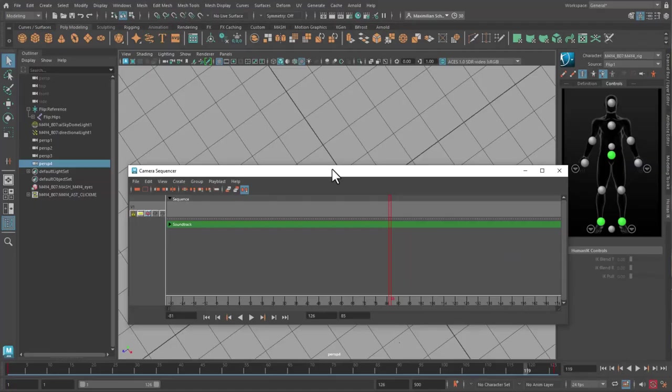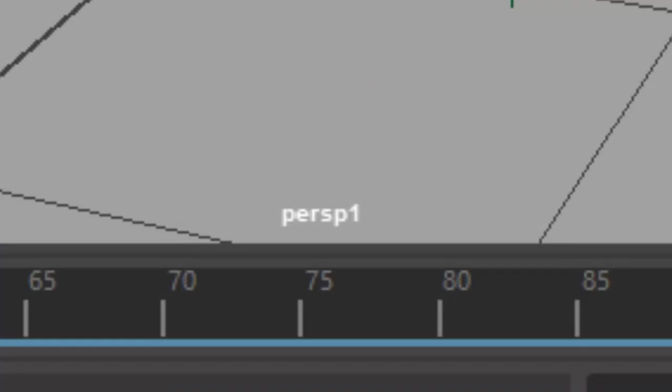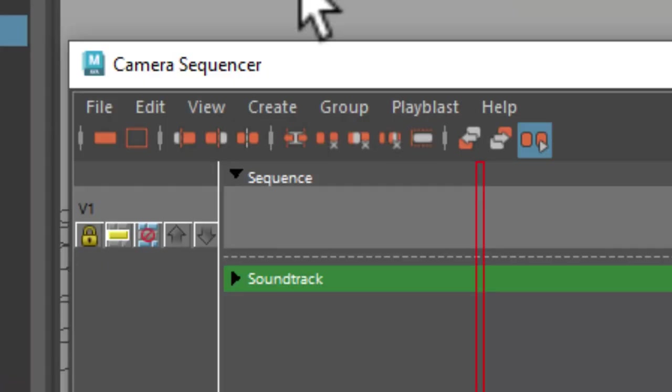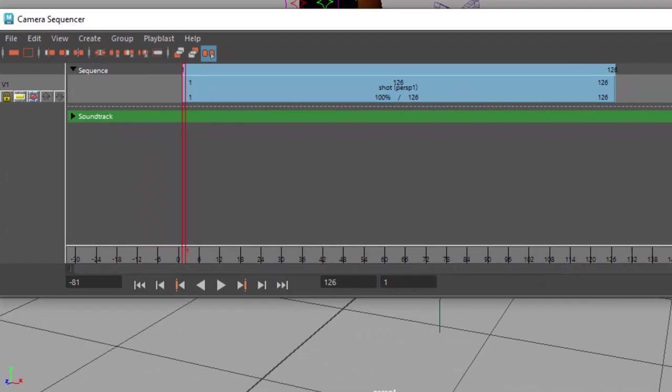The camera sequencer sees that camera now and by pressing this icon you load it into the sequencer. It's called Perspective 1 here and you can move the clip around if it's not starting at frame 1.